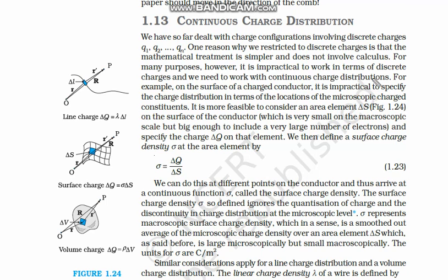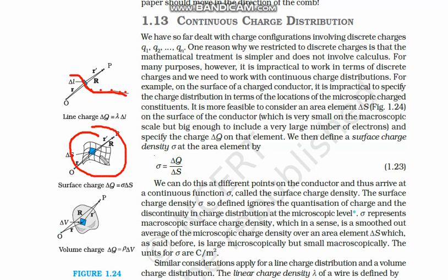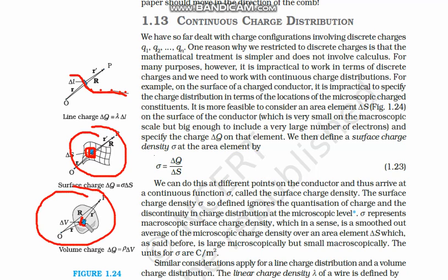To make our life simple, we take charge to be continuous, not as discrete points. Suppose we take this wire — the charges on this wire are discrete, but since they are so near to each other, we can take them as continuous. Similarly, on this piece of paper in 2D, the charges are so near that we can take this small element as a continuous charge element.